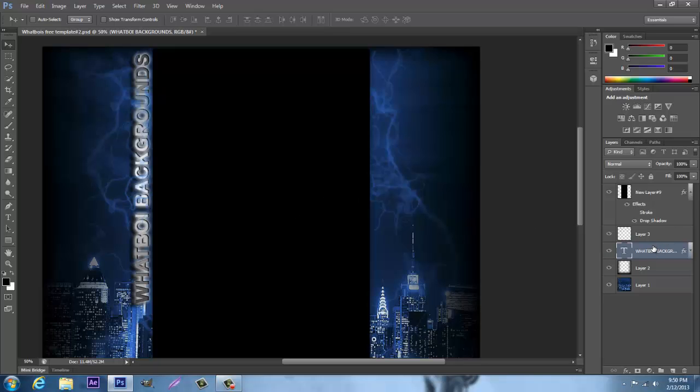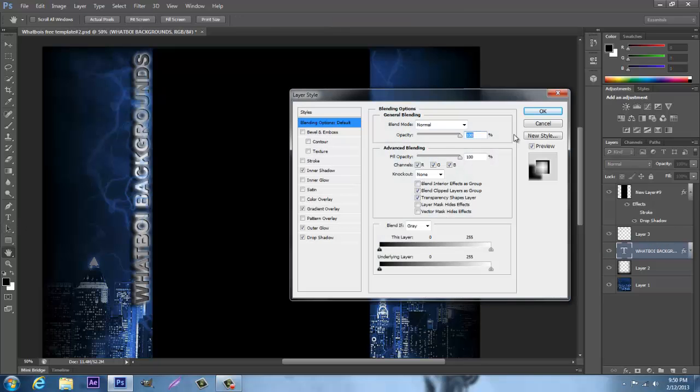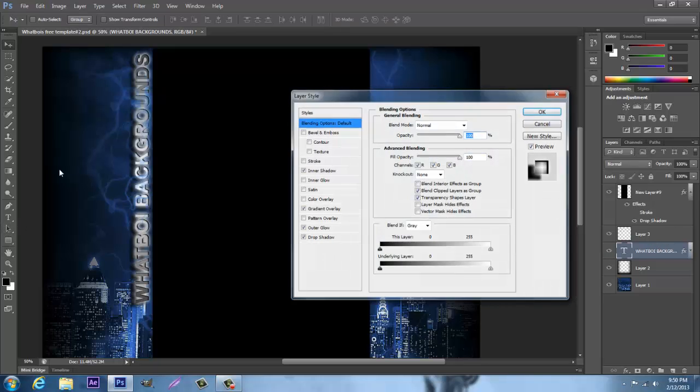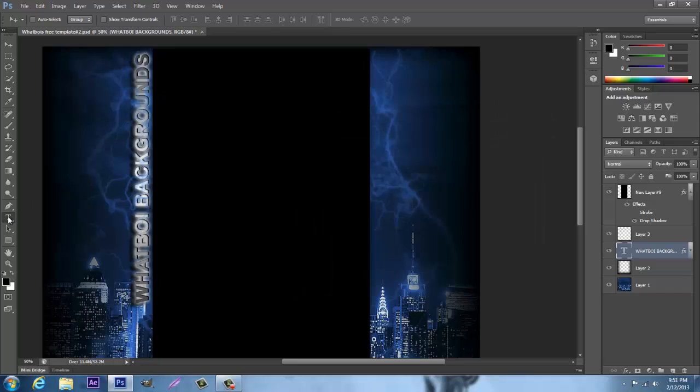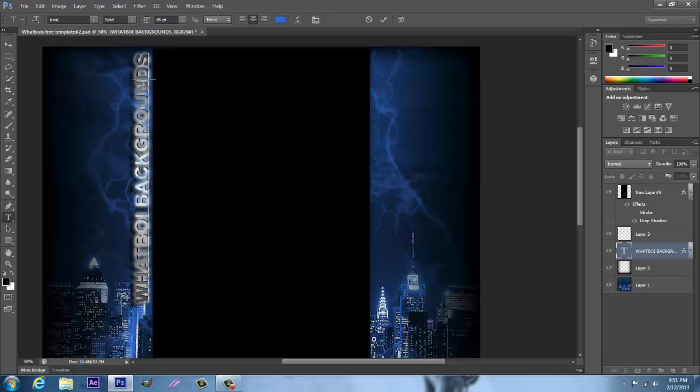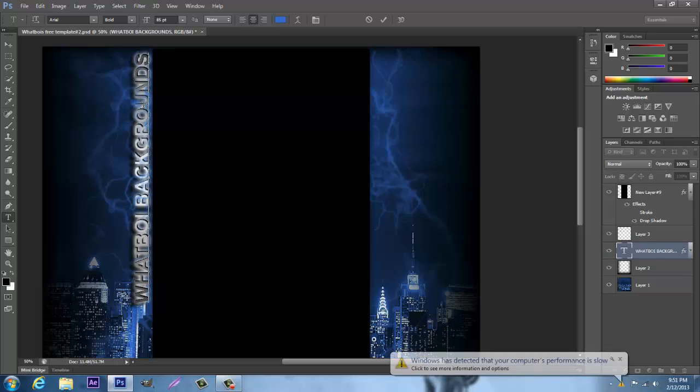Once again, grab the text tool, make sure your text layer is selected, and then click anywhere where there's letters. You can click on a letter, it's easier.